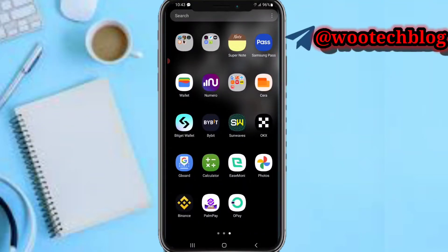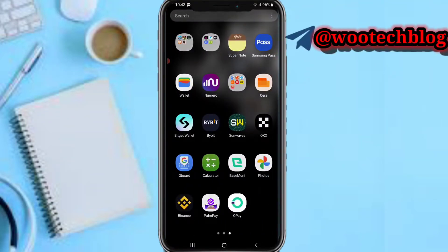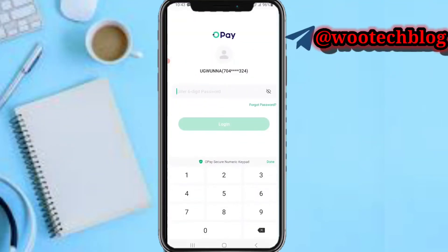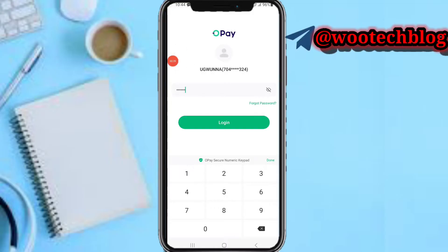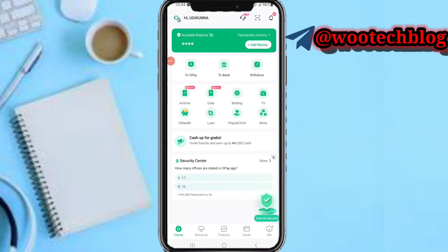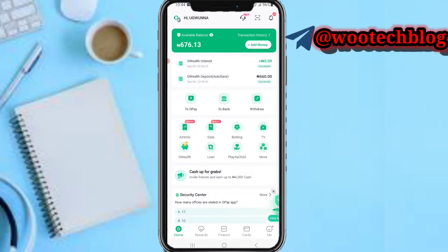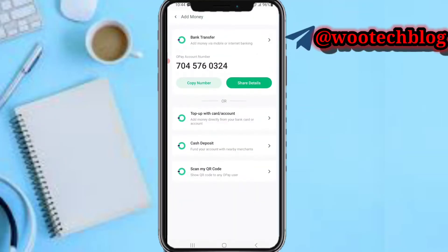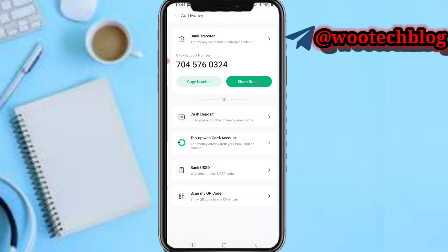Head over to your OPay app and proceed to login. After logging in, at the top of your screen you will see your available balance.